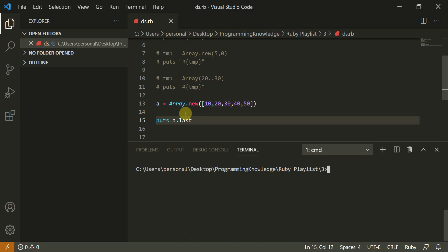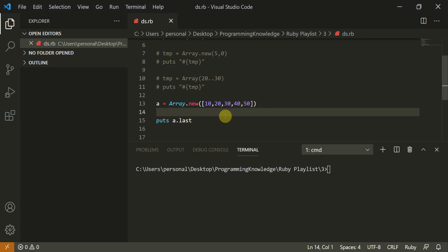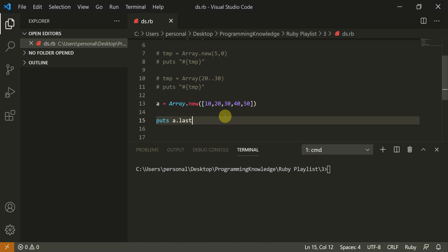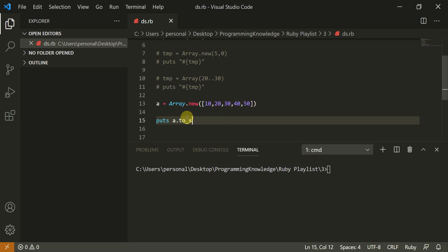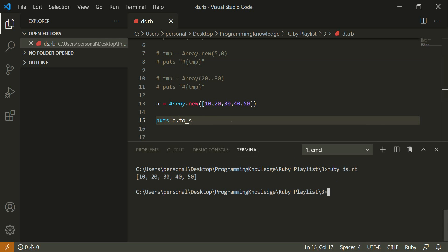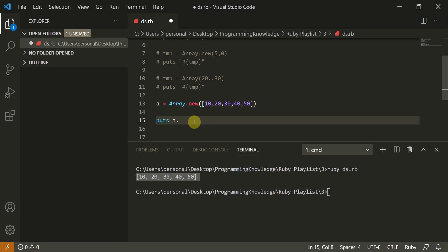Now let's look at `push` and `pop`. The four operators we've seen are `first`, `last`, `size`, and `length`. You can also use `a.to_s` which converts the array to a string — Ruby does this behind the scenes when using `puts` anyway. Now let's use `push`: `a.push(60)` adds 60 to the array.